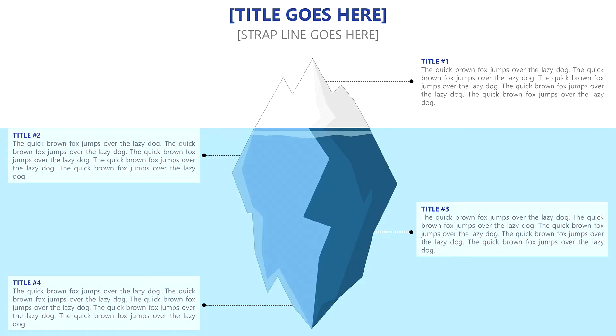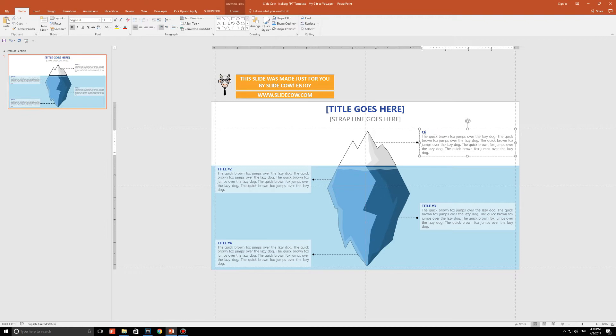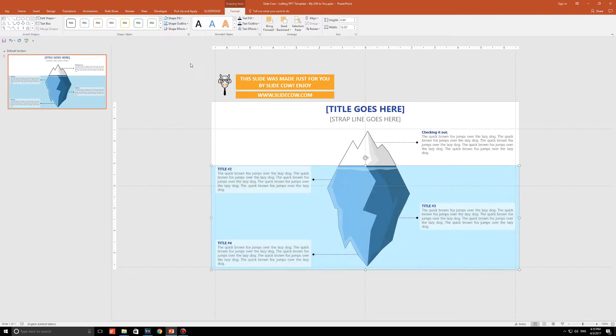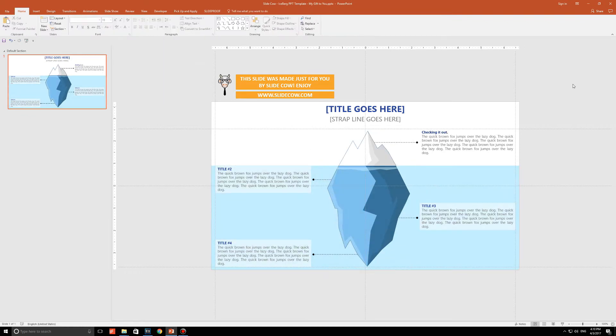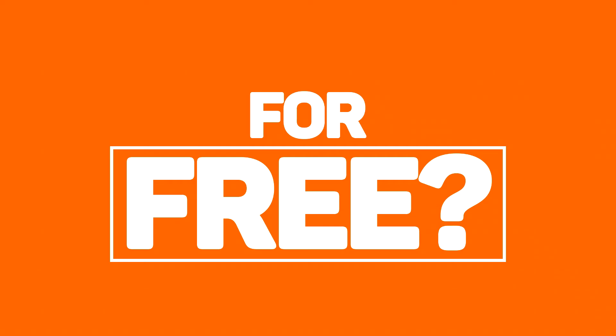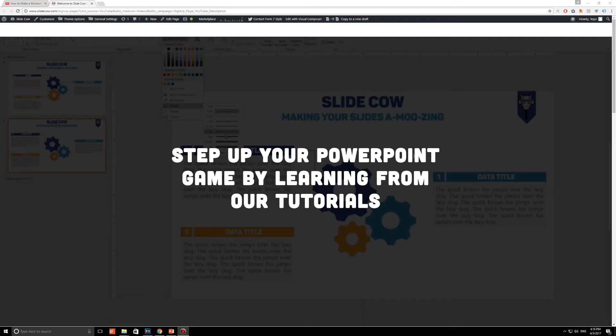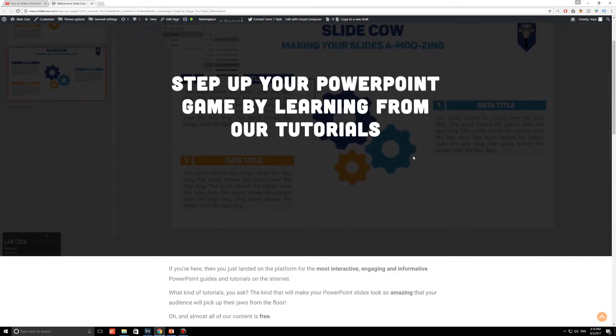Do you want this tip of the iceberg slide which by the way was handcrafted by Slide Cow, meaning it is 100% customizable for absolutely free? Then please do us a favor, click on the first link in our description and sign up to our mailing list for tons of updates and exclusive content.